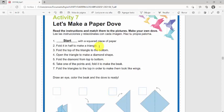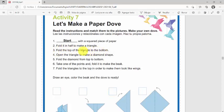Number three: Fold the top of the triangle to the bottom. Fold the top of the triangle to the bottom. Dobla la parte de arriba del triángulo hacia el fondo, hacia la parte de abajo.